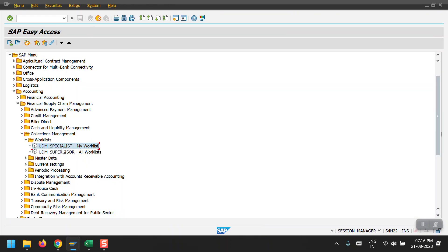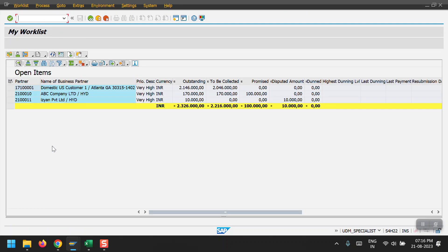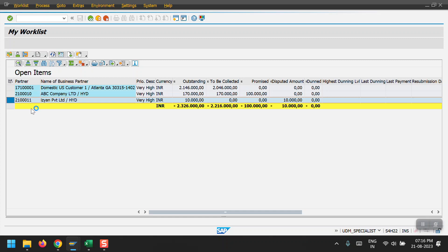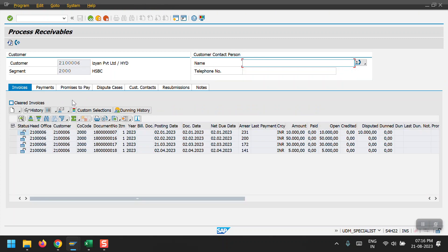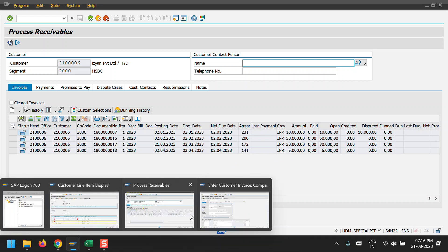I'm coming back and executing my worklist again. Selecting Easy and Private Limited and executing - the system has considered the new 5,000 record as well. The system has picked it up. I will show you how the system picks this up.